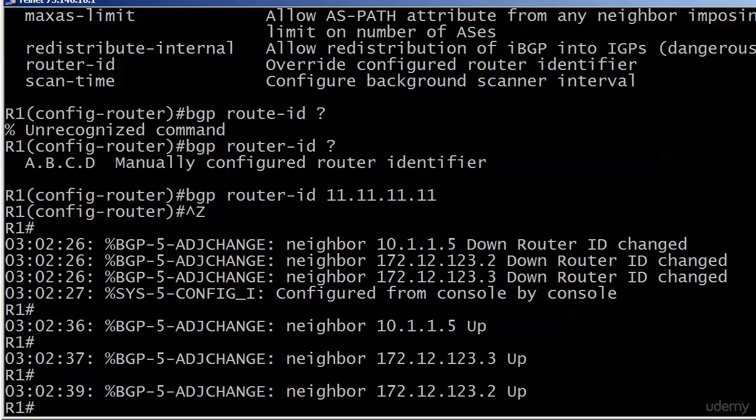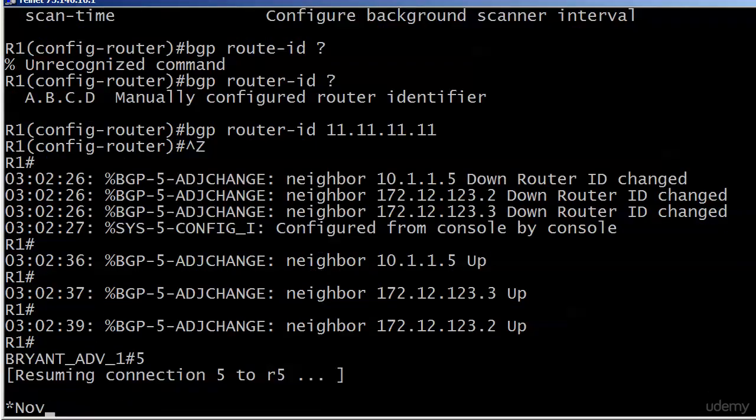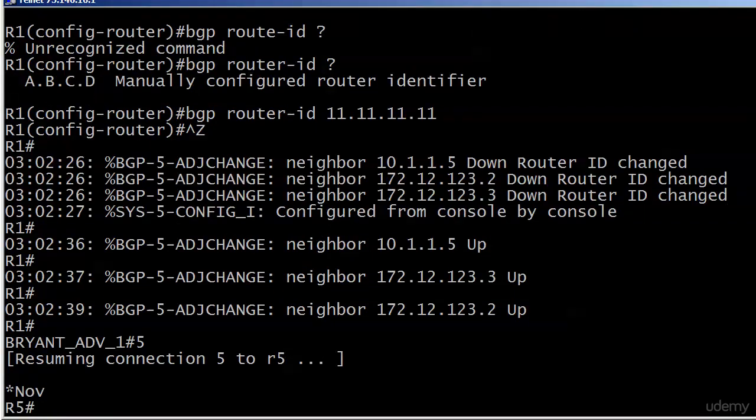One thing though — let's fool around a little and ask: what happens if router IDs are the same on a couple of neighbors? What would happen if that occurred? Let's go over to router 5 to find out.